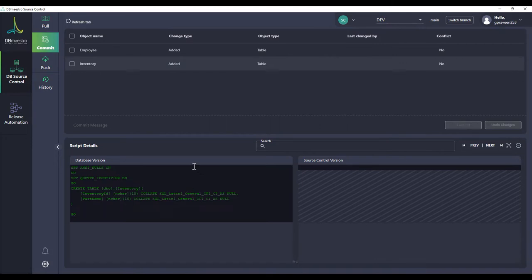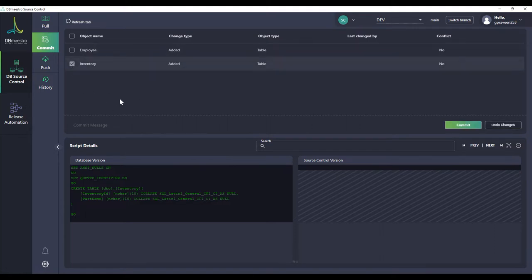And now I decide that I don't want to commit employee. I just want to commit inventory. So I can do this. I can just select the inventory object and put a commit message and commit the changes.